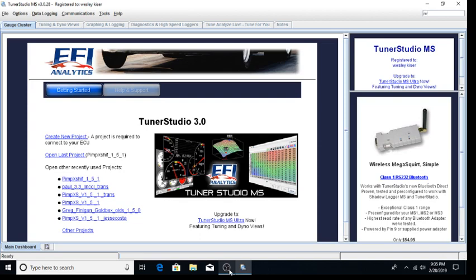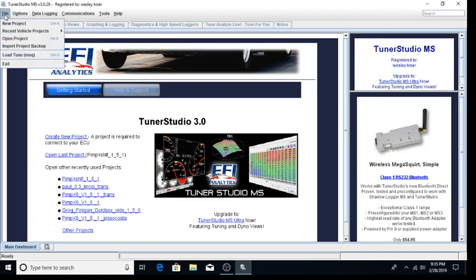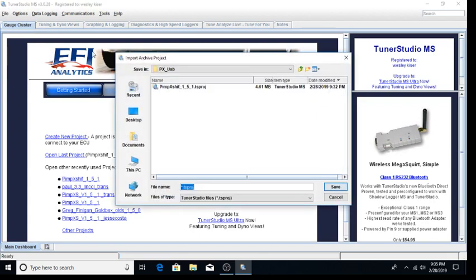First, we will start up TunerStudio. Notice I have already started TunerStudio and we will import our project. To do this, we click file, import project backup.